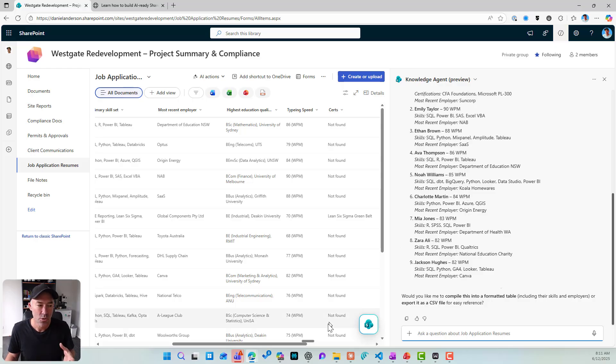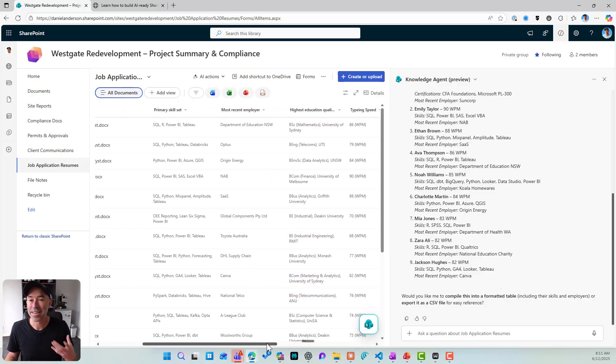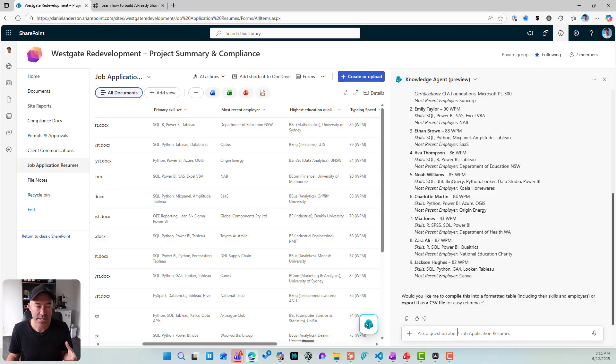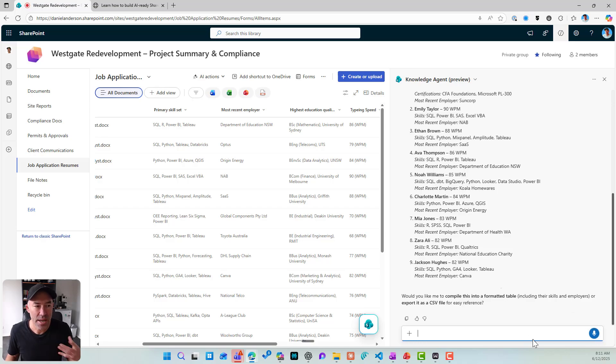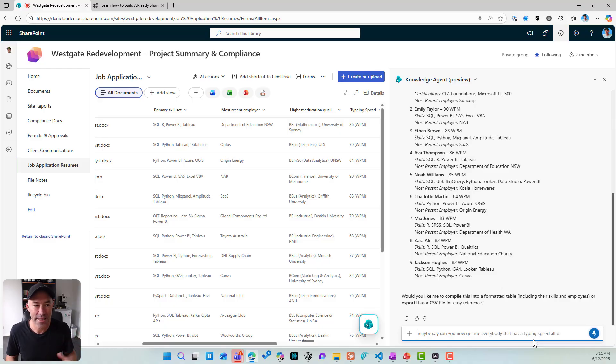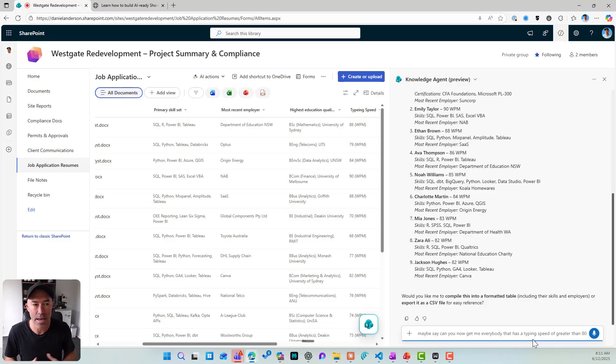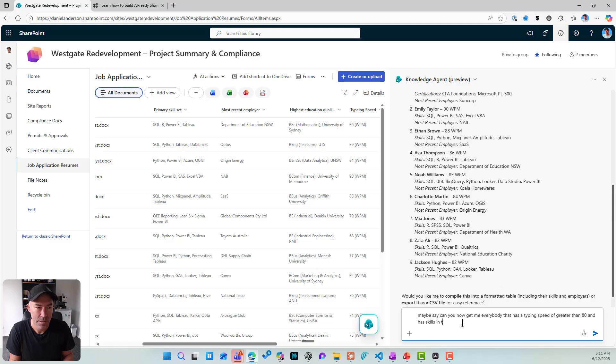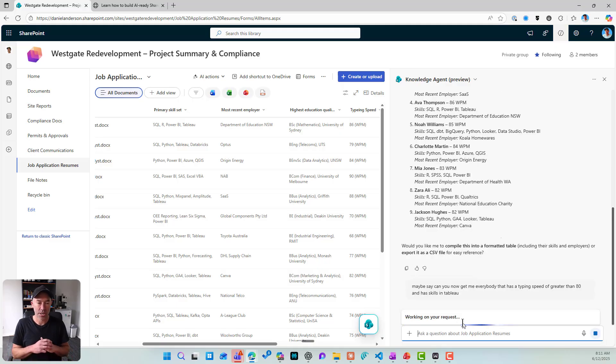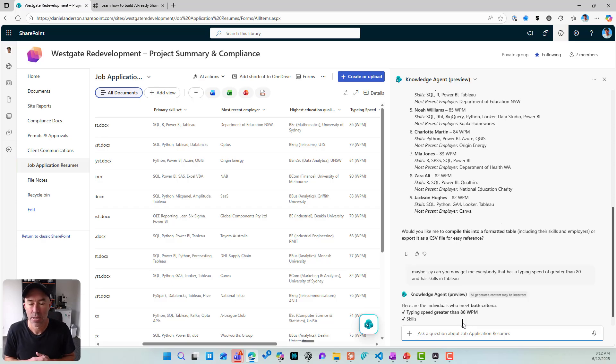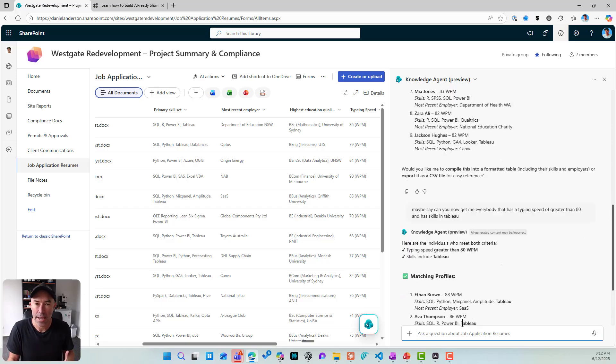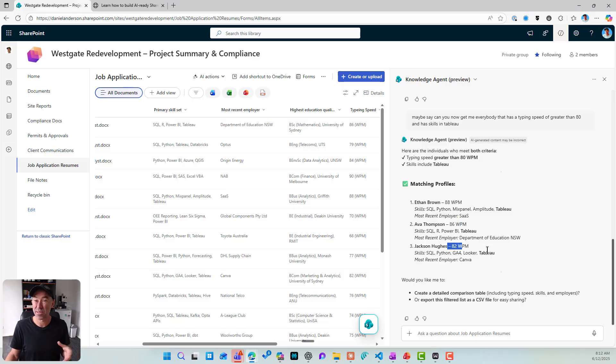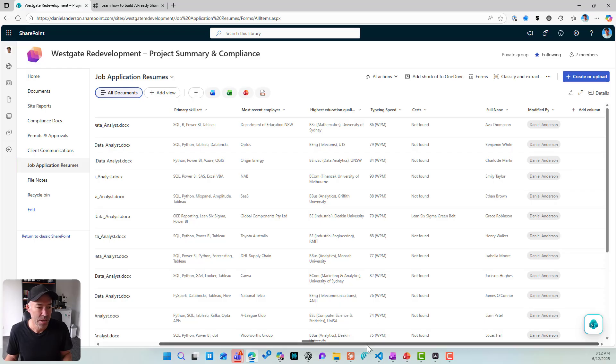So again, this metadata and understanding how we use that and what's important for us to do this type of data retrieval becomes really important. So let's continue this conversation. Let's maybe say, can you now get me everybody that has a typing speed of greater than 80 and has skills in Tableau? All right. So, didn't understand 100%, but I'm going to say, fix this up with my text and let's go. So again, we're using our AI assistant here, and we're now getting, you can see Tableau, Tableau, Tableau, writing speed above 80, above 80, above 80. So all of a sudden, we're starting to get enhancements with the use of this metadata.